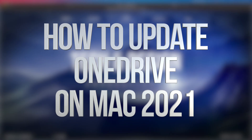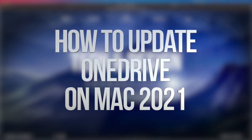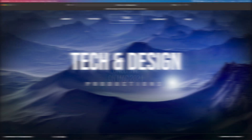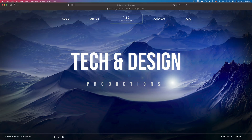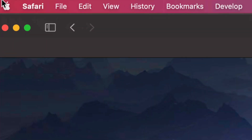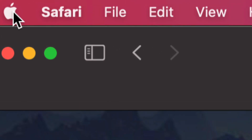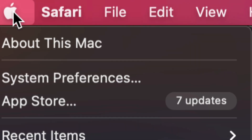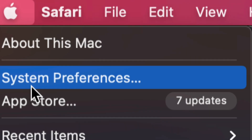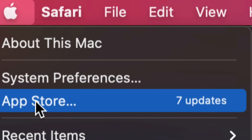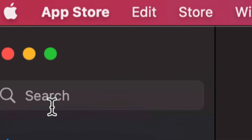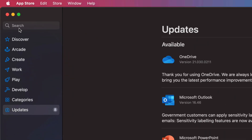Hey guys, in today's video we're going to be updating a few apps right here on your Mac. On the top left-hand side of your screen you're going to see the Apple logo — tap on that logo and from here you can see the option that says App Store. Click on App Store.